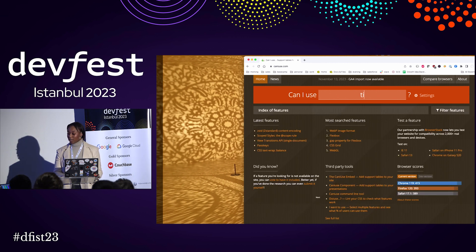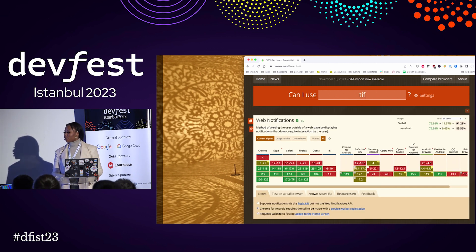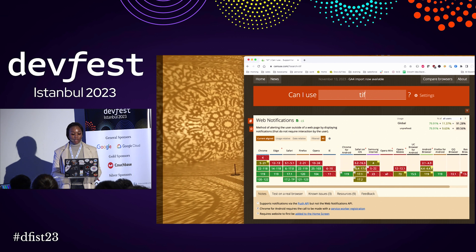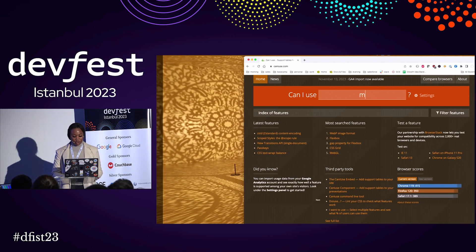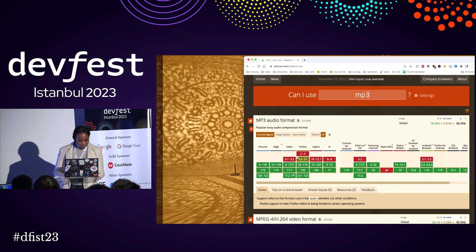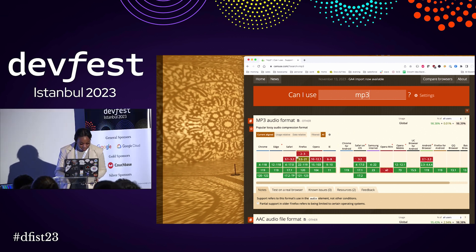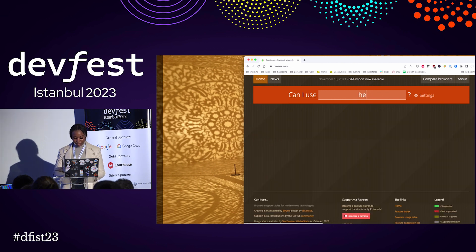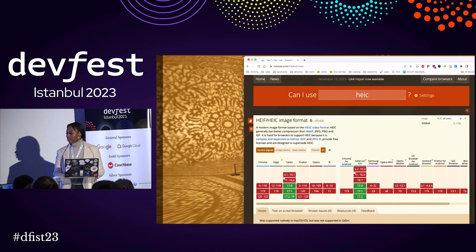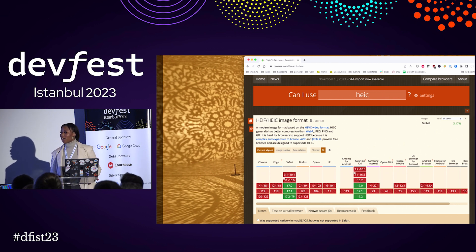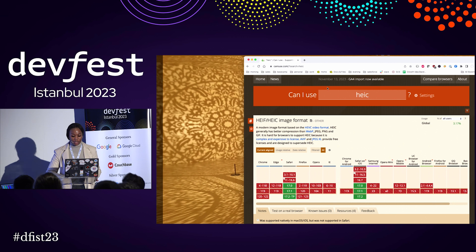If you want to see what TIFF is compatible with, just search TIFF — and as you can see, it's widely supported on most browsers, but not all. You can also check audio formats. As you can see, MP3 is widely supported. Let's also take a look at HEIC — HEIC, on the other hand, is only supported by Safari. I recommend you bookmark caniuse.com so you can easily find out which formats are supported and not supported for your future use.